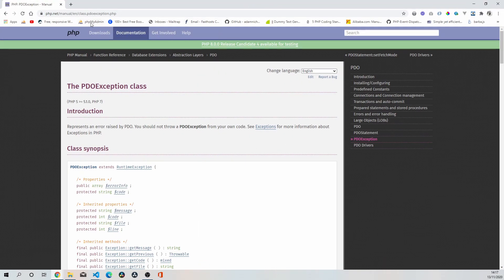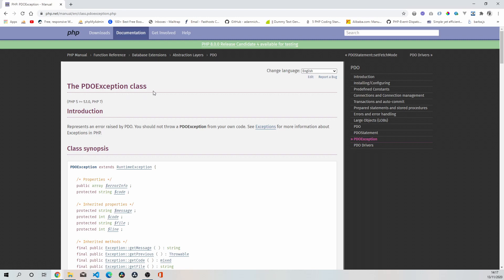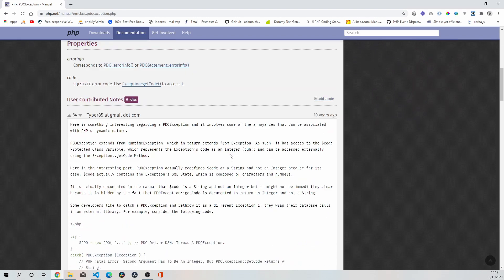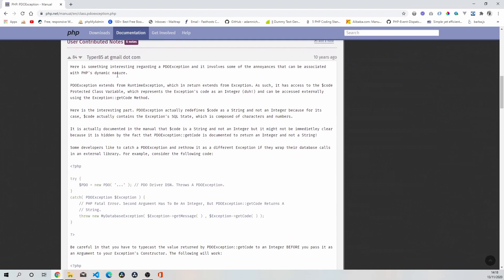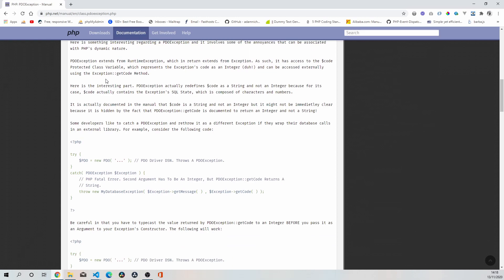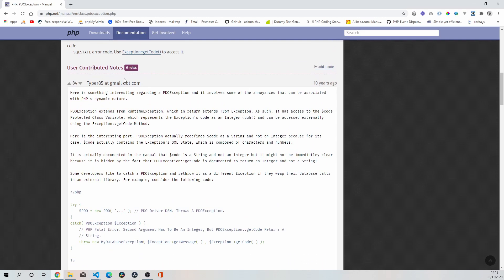But if I bring up this page over here, this is the php.net manual website. It says PDO exception class represents an error raised by PDO. It said you should not throw a PDO exception from your code. All right then. So scroll down and have a read. This contributor